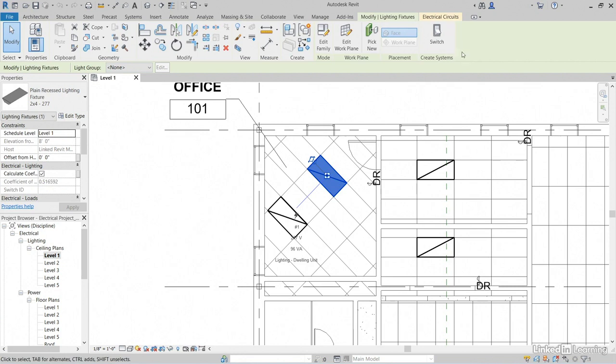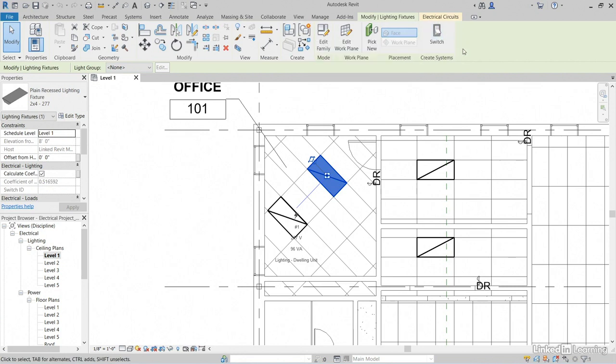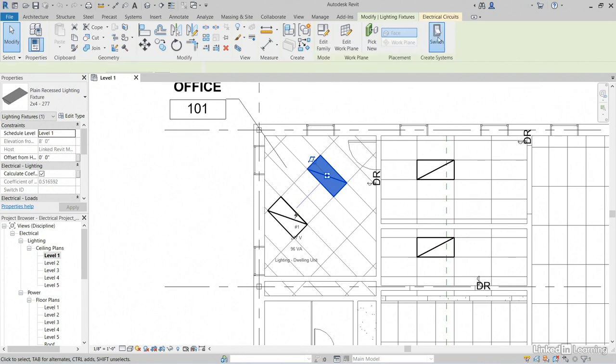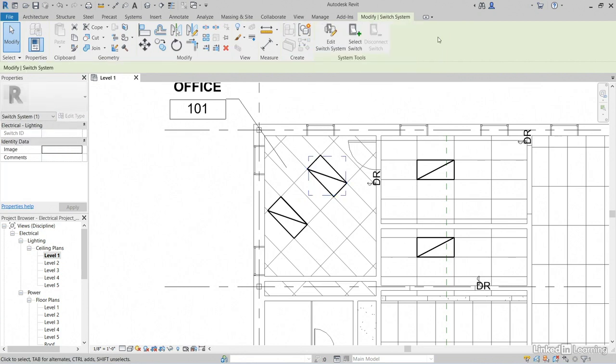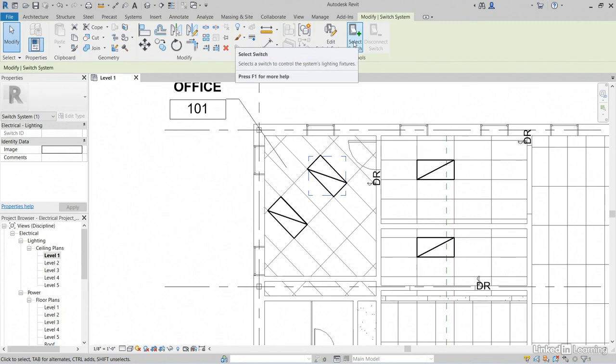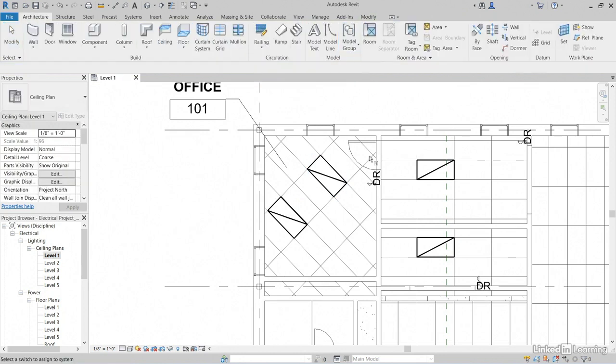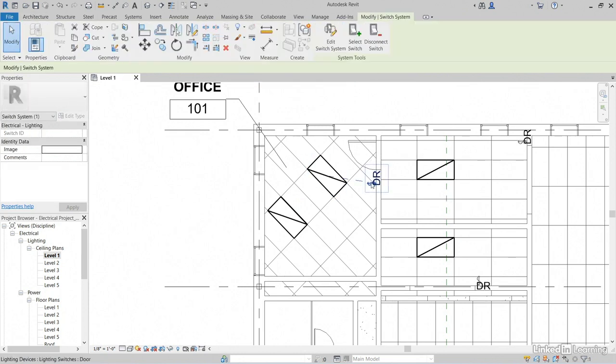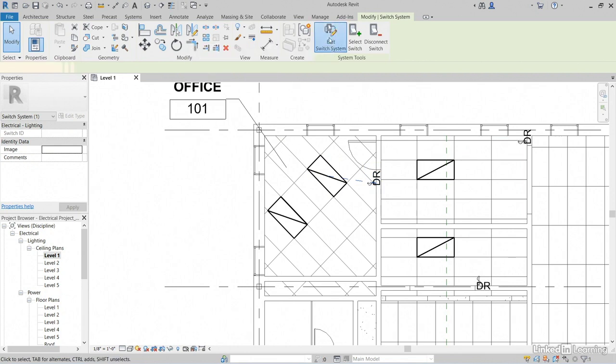Notice that there's not a power circuit anymore. However, we still have a switch circuit available, so let's go ahead and click Switch Circuit. Let's click Select Switch and select our switch at our door. Let's click Edit Switch System.